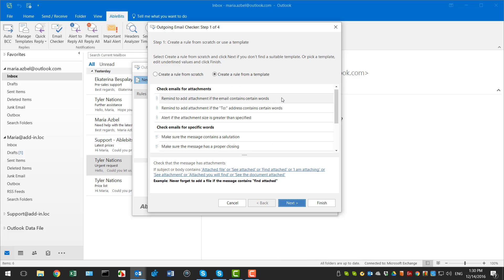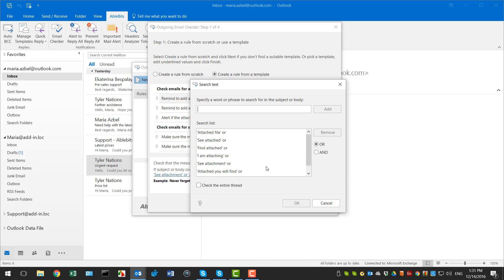For example, all my emails that contain phrases like price list and new version need to have an attachment. I select Remind to Add Attachment if the email contains certain words and click on the link with the key phrases below.